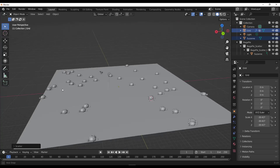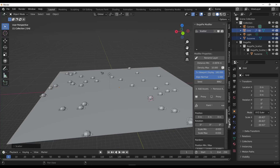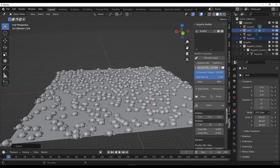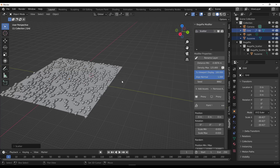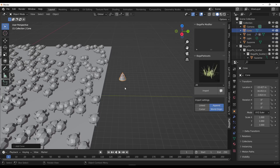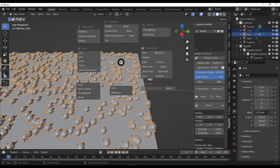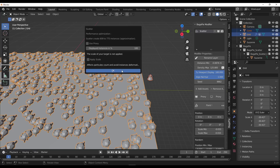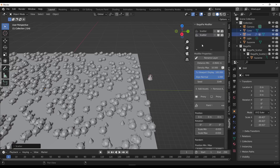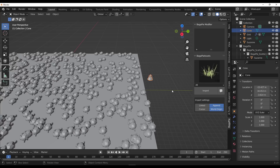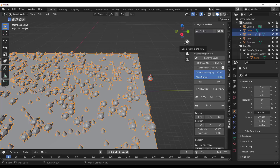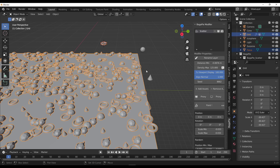Once we do that you can see the scatter result. Tapping N on the keyboard reveals the BagaPie modifier panel, which has been slightly reworked. In this new version, if you want to add a cone to an existing scatter, instead of creating a brand new scatter node like before, all you need to do is select the object, select the platform, and click on 'Add Asset.' Adding the asset simply adds it alongside the existing scatter node, and you can do this for multiple assets as well.